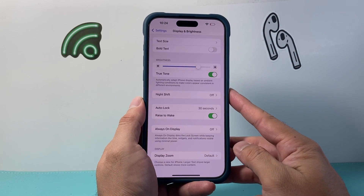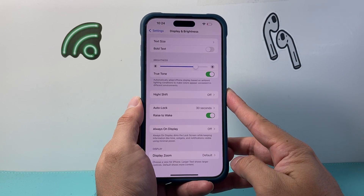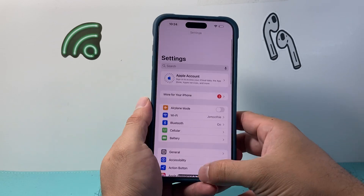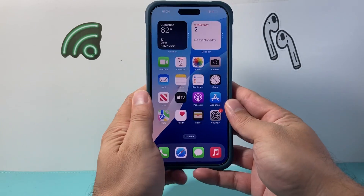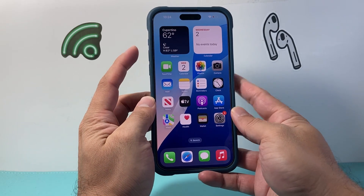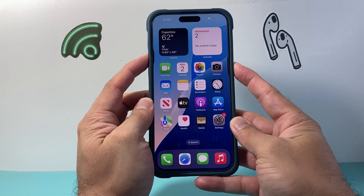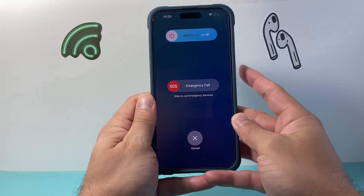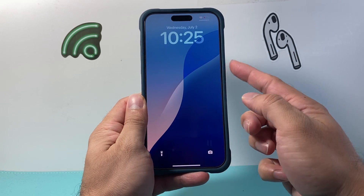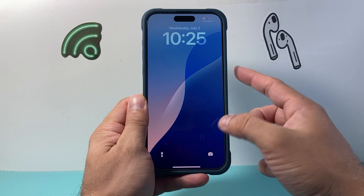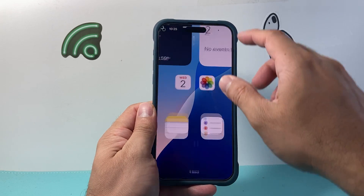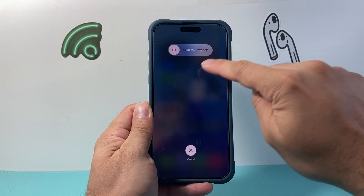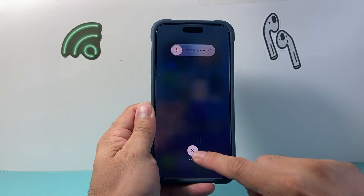If that isn't working, simply restart your device. Hold the volume up button and the side button at the same time, then slide to power off. You can also tap the power icon and slide to power off, then turn the device back on by holding the side button.